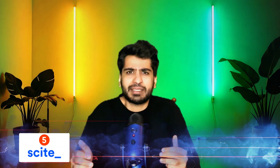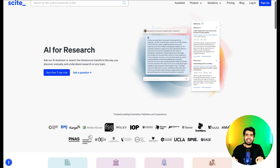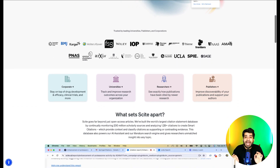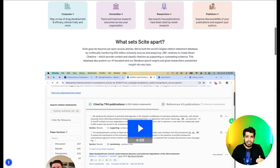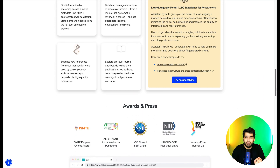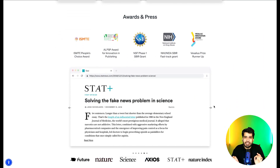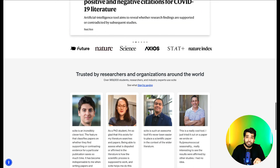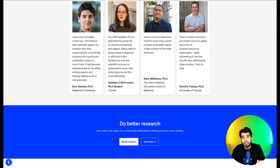Tool number five is Cite. Unique features: Number one, citation analysis — Cite categorizes citations into supportive, contradictory, or neutral, allowing you to understand the impact and reliability of research papers. Number two, smart insights — it highlights specific arguments or findings that other researchers reference, giving you a deeper understanding of a paper's significance. Number three, interactive dashboard — Cite's intuitive interface makes exploring citation networks easy, whether you're delving into foundational work or recent advancements. The USP of Cite is that while other tools list citations, Cite analyzes them, helping you critically evaluate research and build a stronger foundation for your work.